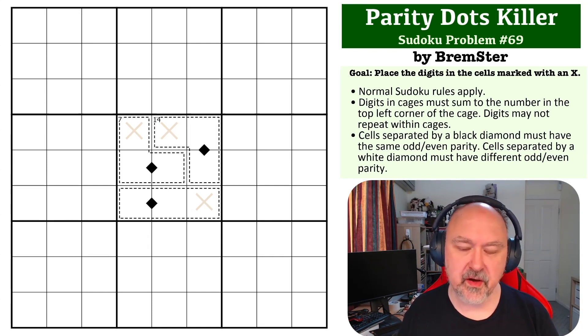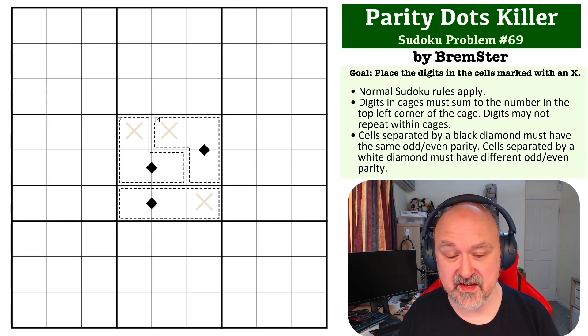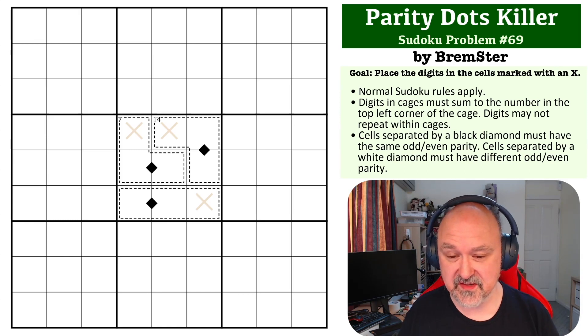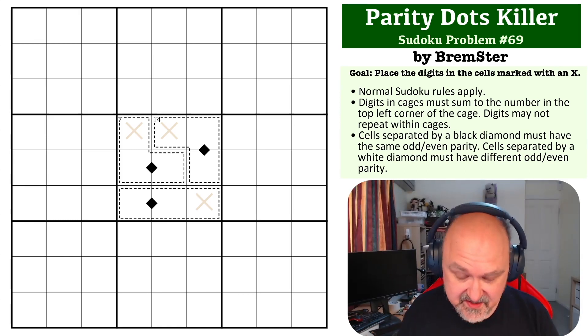So I can't believe we've done 69 of these already. It feels like I only just started this series.